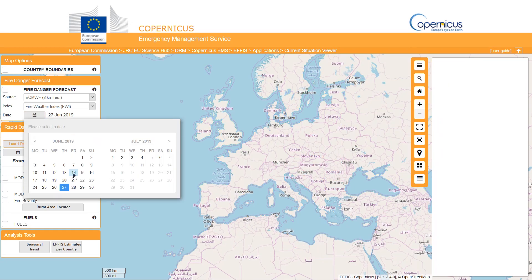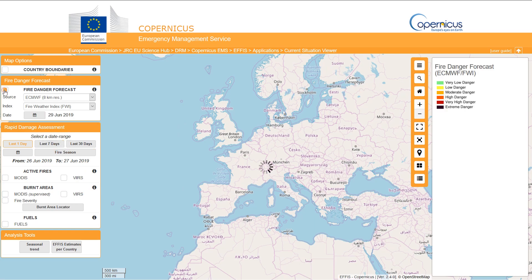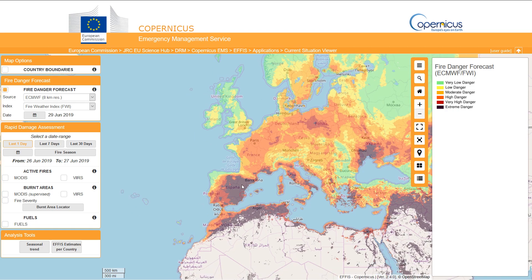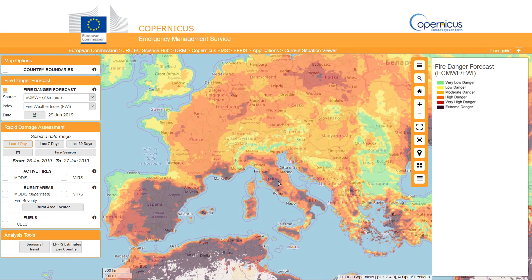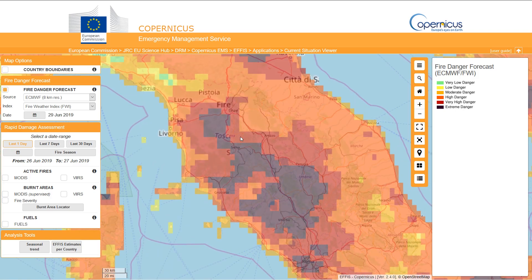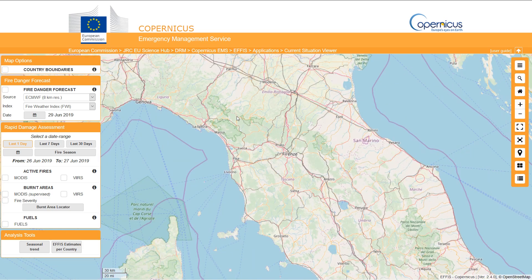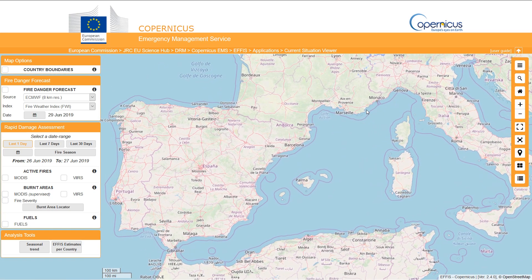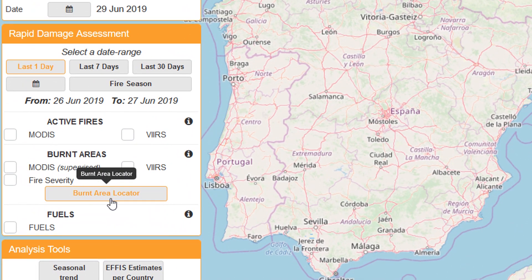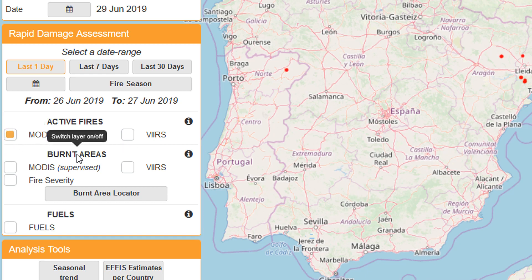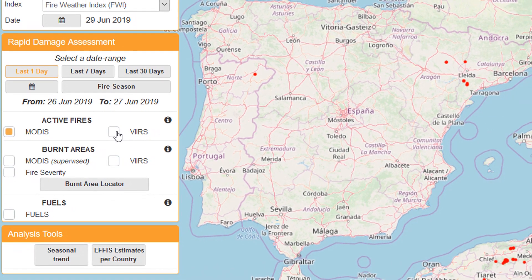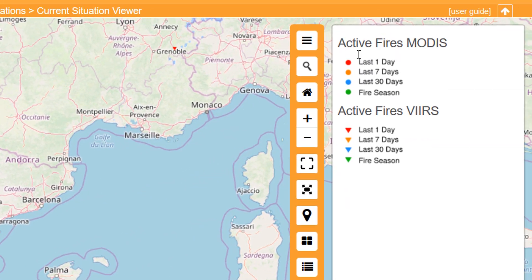I'm going to wind the date forward to the 29th — a couple of days — and if we turn that back on we can see how the spread is happening. Let's zoom into Italy as a case study, and you can see that quite a lot of Italy is in extreme danger. Currently we have some fires breaking out in northeastern Spain, so we can locate these using the burnt area locator. First of all I'm going to turn on active fires — we've got two sources for this, MODIS and VIIRS — so let's turn on MODIS and then VIIRS.